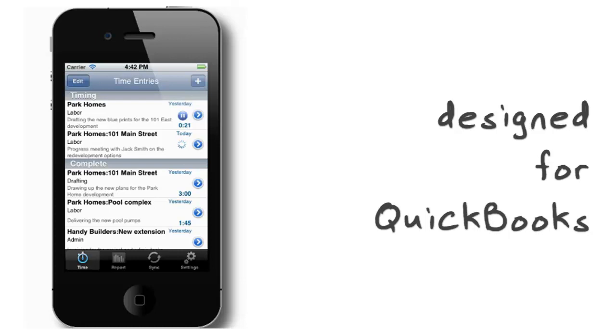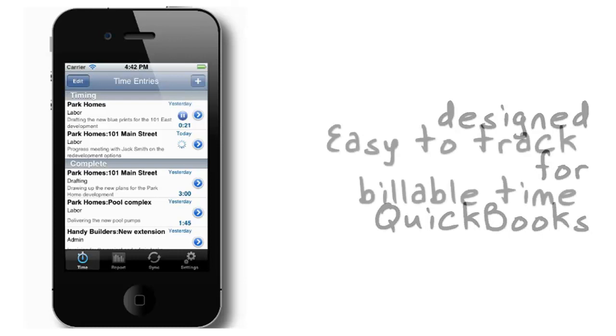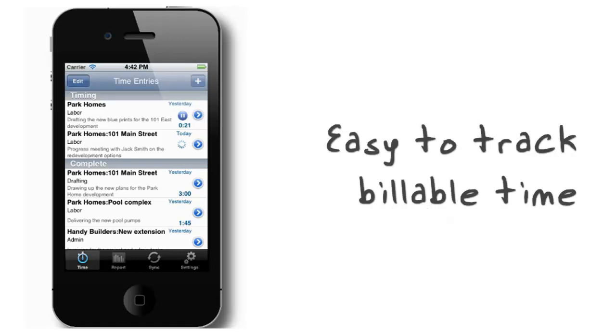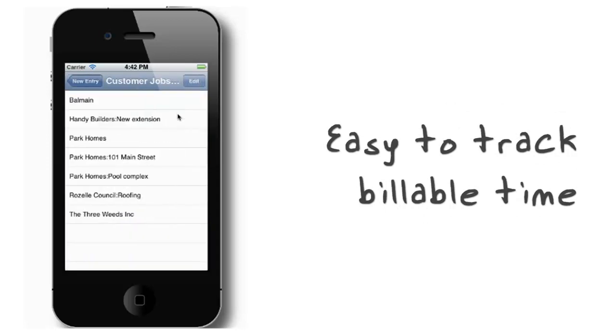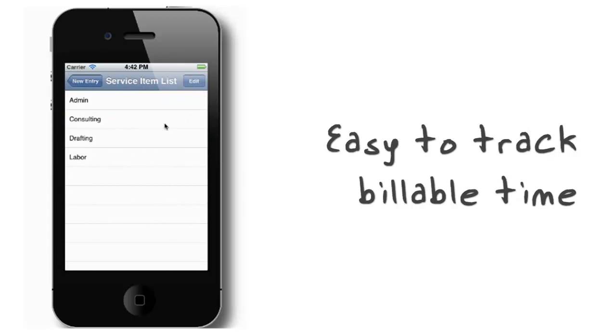With your iPhone with you when you're at home, at the office, or on-site with a client, it's now easy to record the time you're spending on jobs, so you're less likely to forget billable hours when you're away from the office.